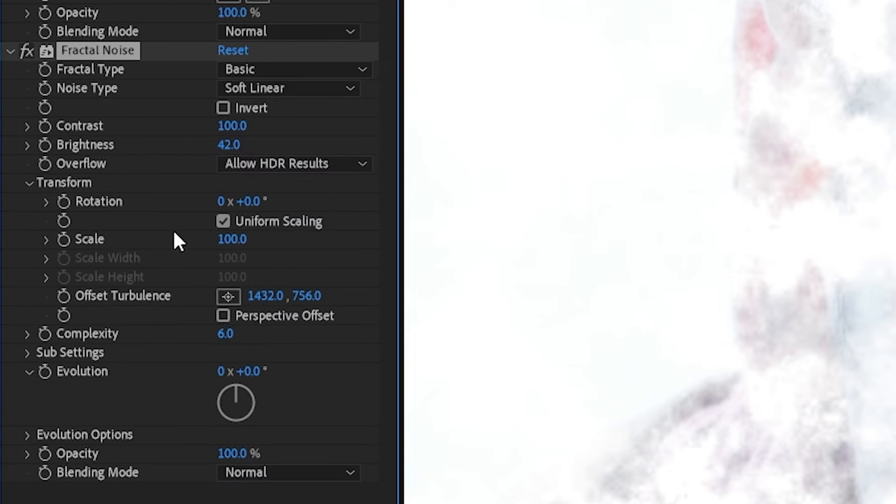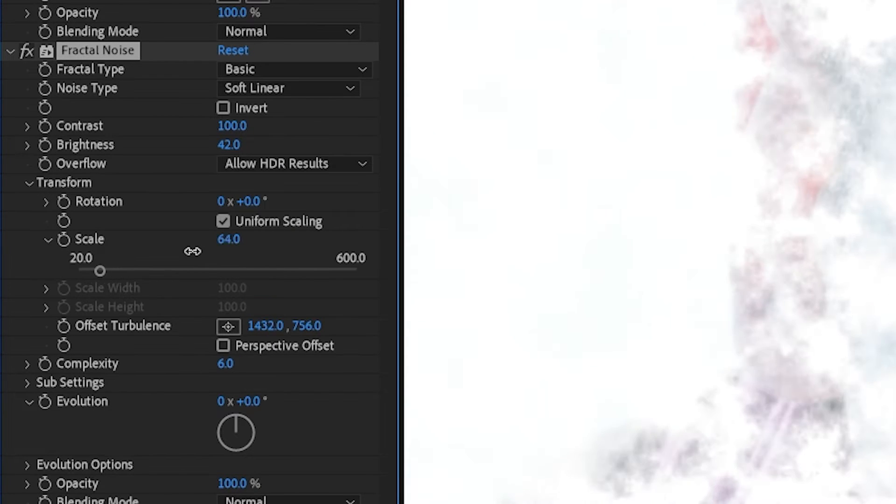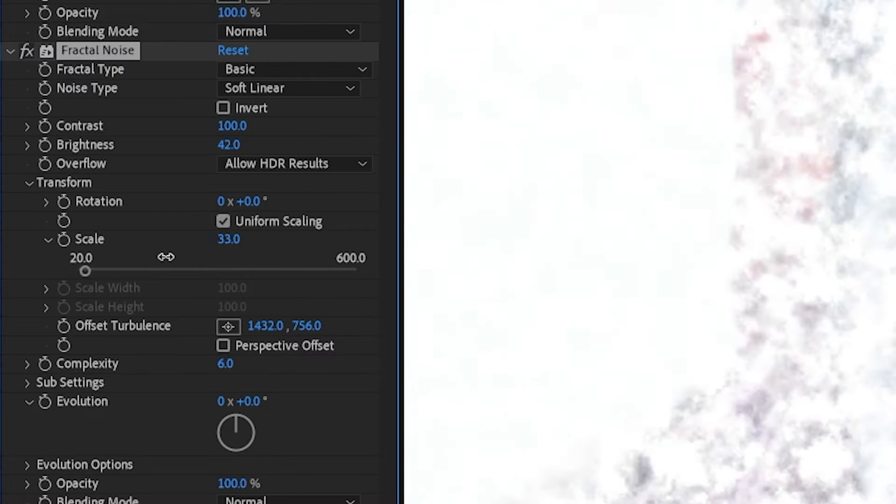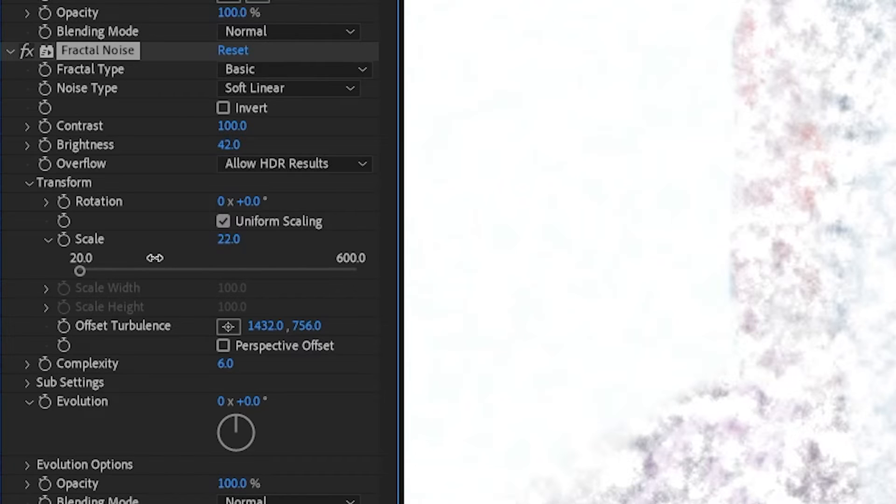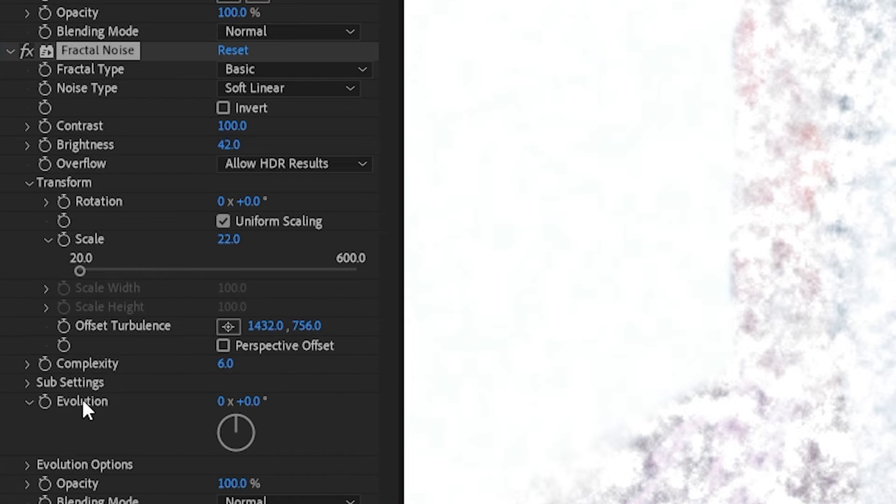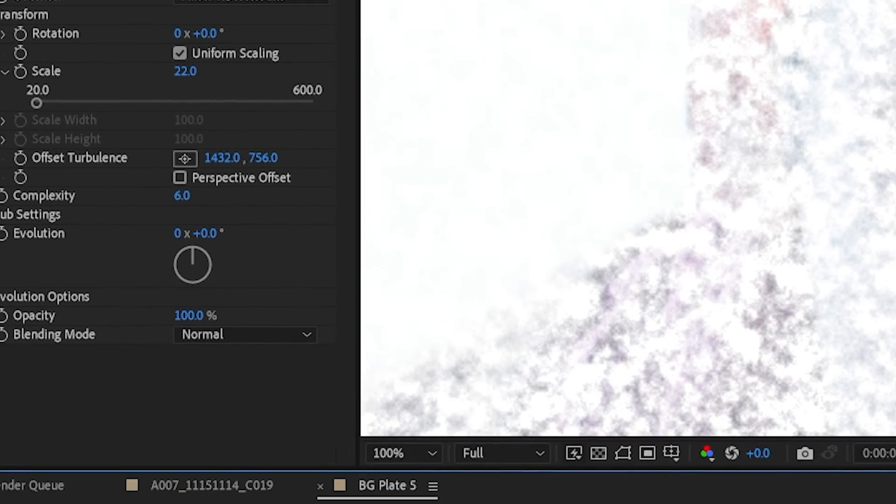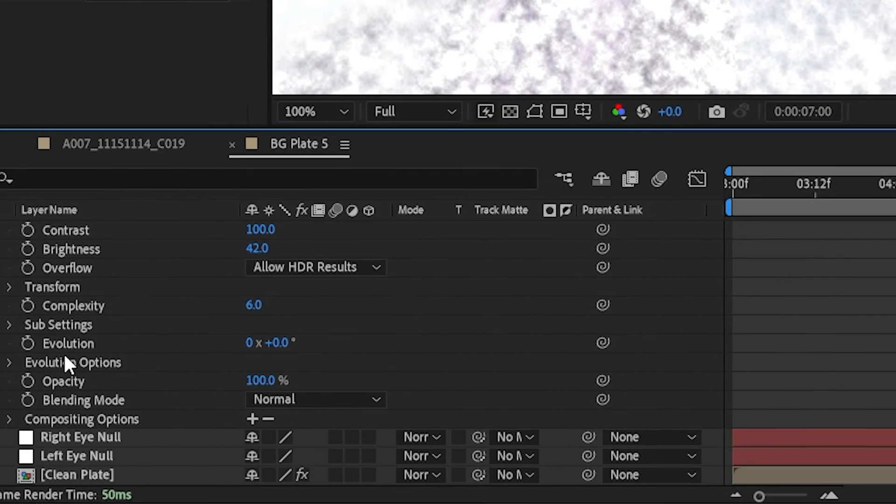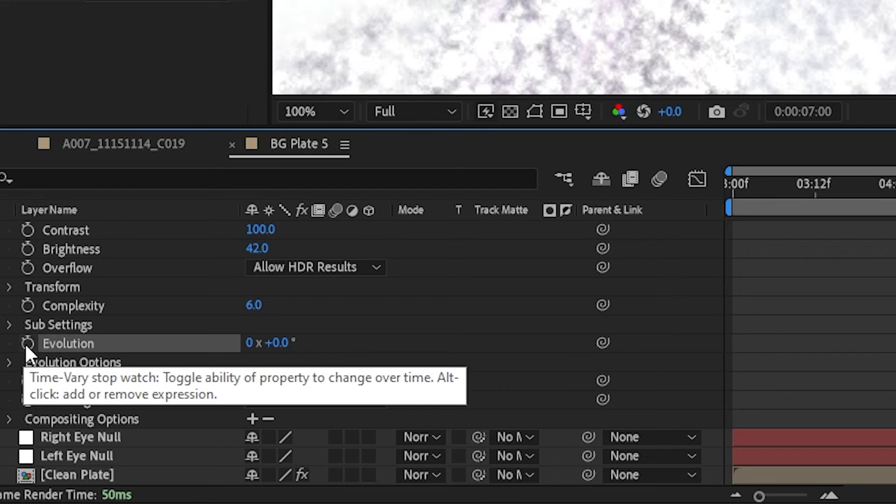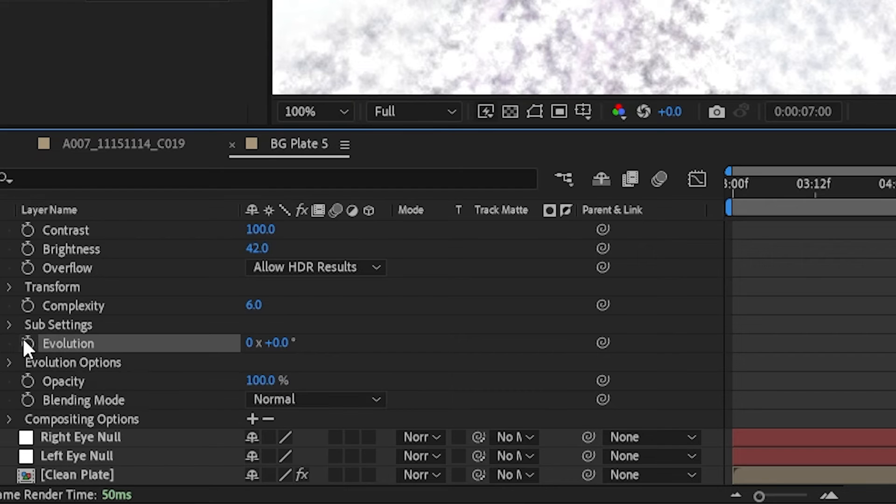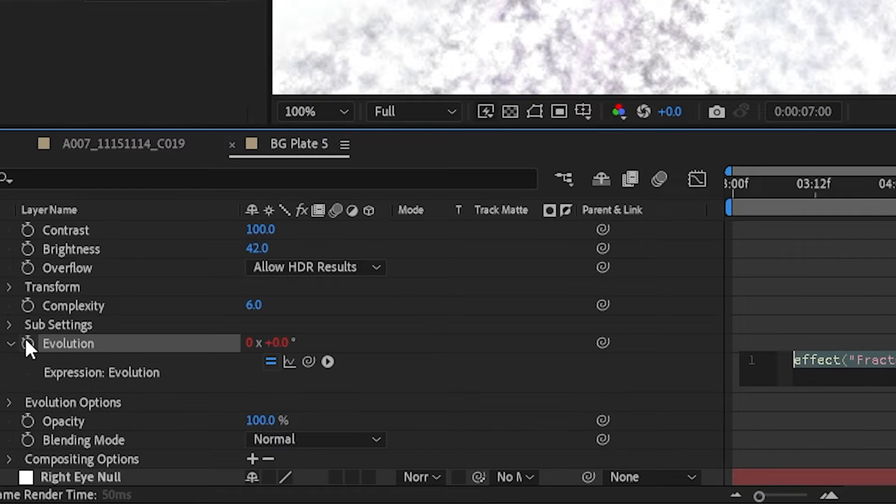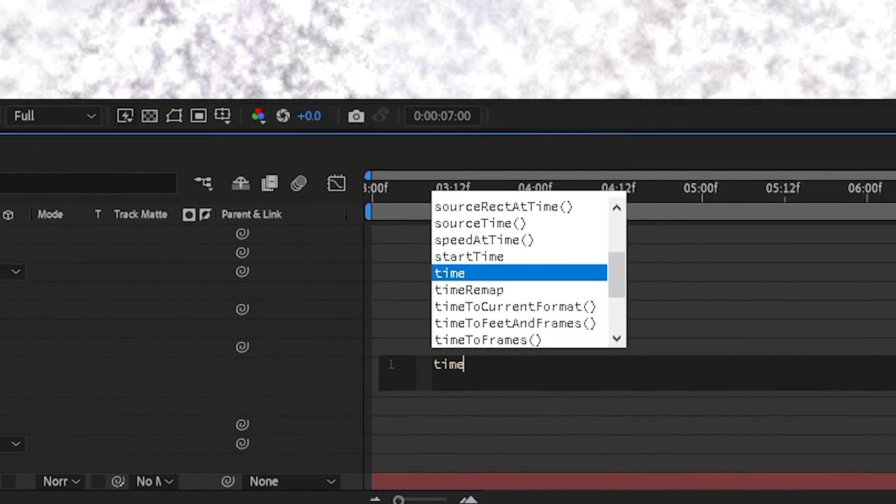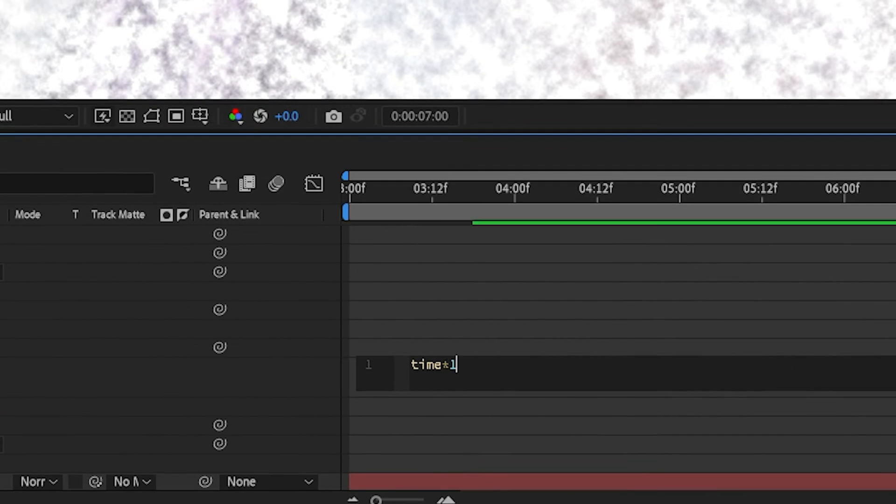We'll go to the transform dropdown and we'll decrease the scale. And then we'll double-click where it says evolution and we'll alt and click on the stopwatch next to evolution, and we'll type in time times 100.